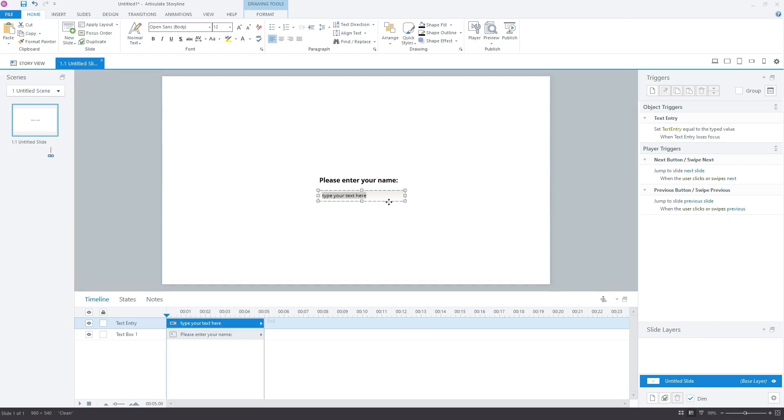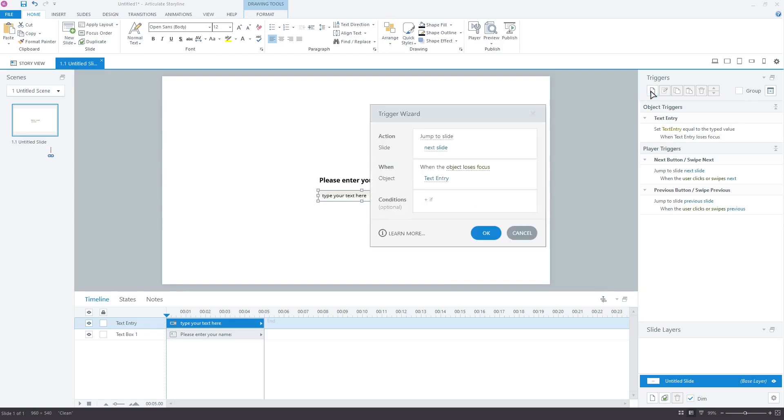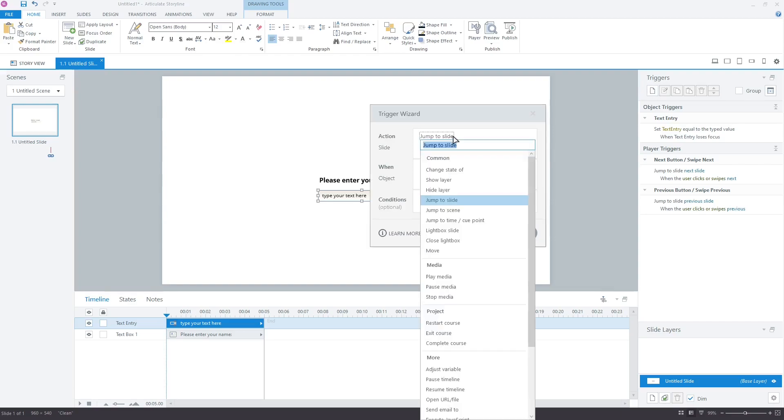Select the text field. Now, add a new trigger. In the Action field, select Execute JavaScript.